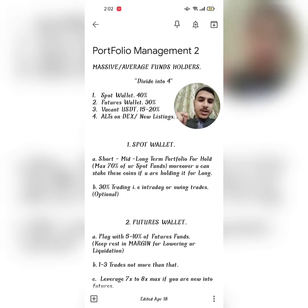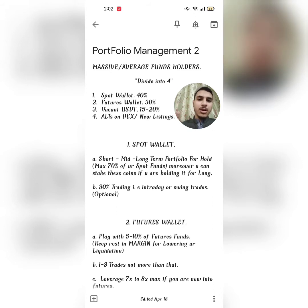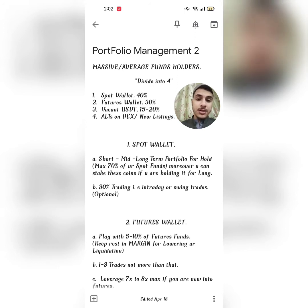If you have funds more than $10,000 to $20,000, how will you manage it? Divide it into four parts. Number one — Spot Wallet: keep 40% of your fund in spot coins for mid, long, and short term holdings. Number two — Future Wallet: keep 30% of your total fund in the futures wallet. Number three — Vacant or spare USDT: always keep 15 to 20% in spare USDT for dumps or sudden market crashes, so you can save your futures positions or buy dips in spot.